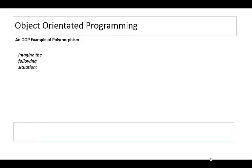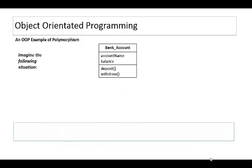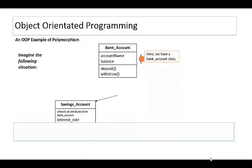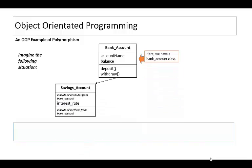Think about the following situation. Imagine you've created a bank account class with attributes account name and balance. You can deposit some money and withdraw money. Then you create a child class which inherits all of the stuff from bank account. However it also has an interest rate and will override the deposit method by adding some interest over time.